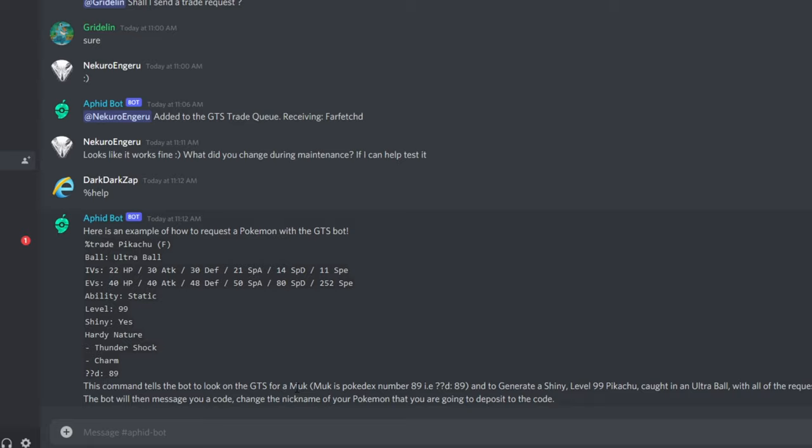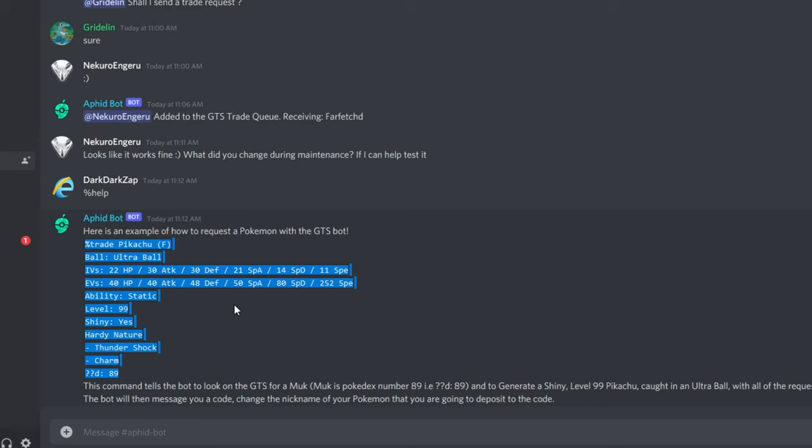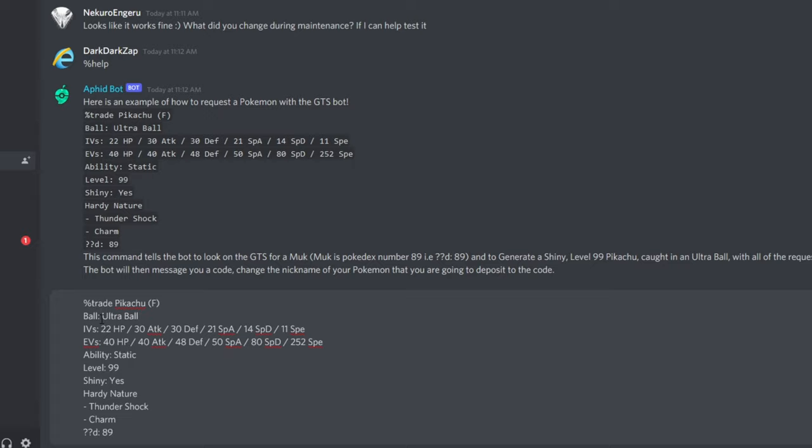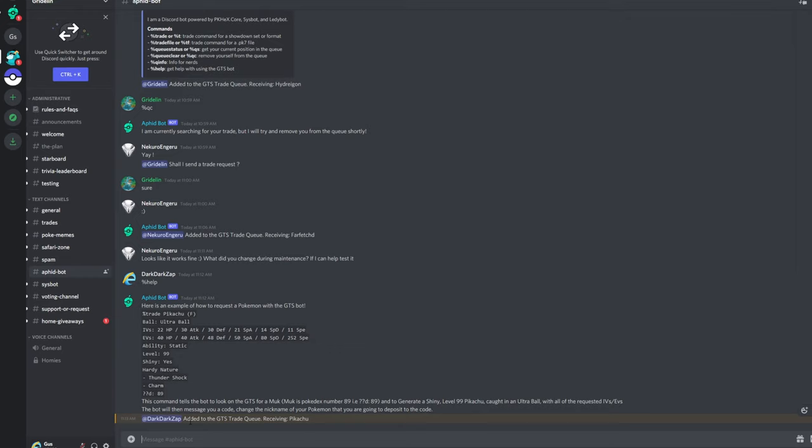So you need to tell it what Pokemon you're going to deposit. So in this example, 89 on the Pokedex is Muk. So we're telling the bot, hey, we're going to deposit a Muk. And that's what you should look for. And please give me this shiny Pikachu or whatever. So I'm just going to copy all of this and pretend I just caught a Muk. And so that's what we're going to do. So give me a Pikachu, make it so it's caught balls, ultra ball, shiny, all that stuff. And I say I'm going to be depositing a Muk.